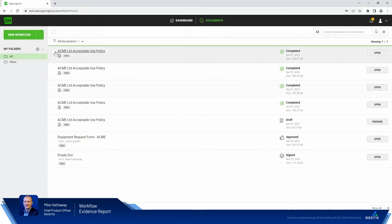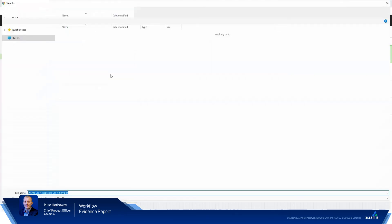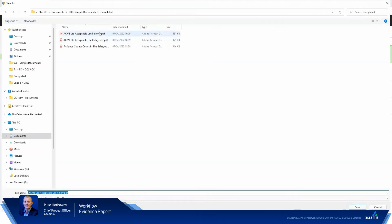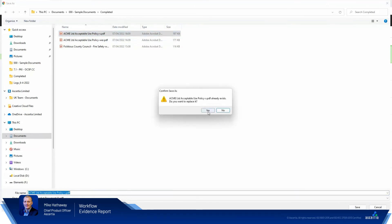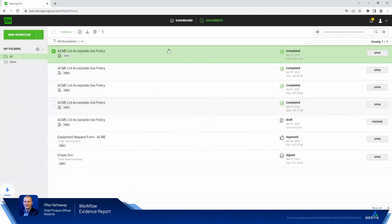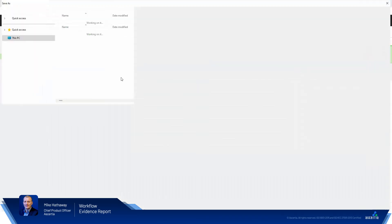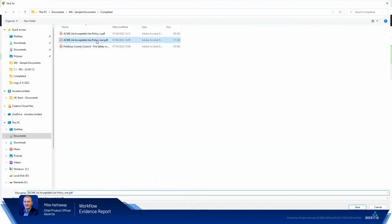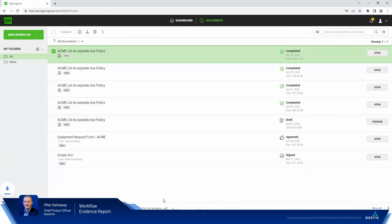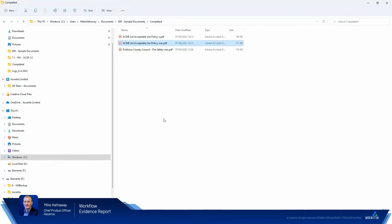Again, as we did before, we'll download the document and we'll just overwrite the signed PDF. This is just a test and we'll download the workflow evidence report. And again, we'll overwrite the existing one. We don't need those anymore.